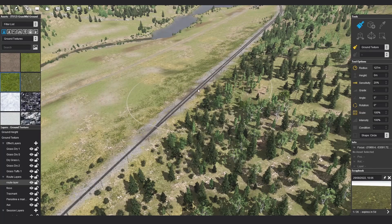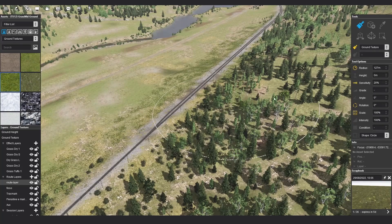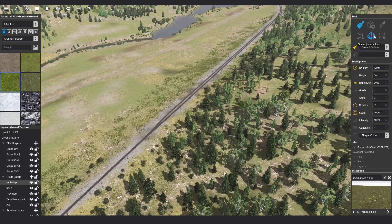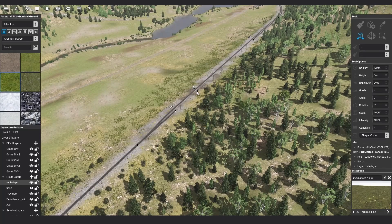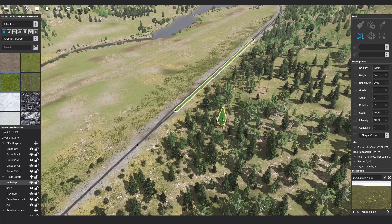In this video we will cover the current selection methods Surveyor 2.0 has to offer. You can select either the free move tool or free placement tool and left click on an asset in the world to select it. One way to extend your current selection is to hold down the shift key and continue to left click on additional assets that you wish to include in your selection.